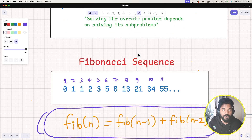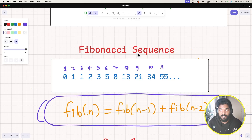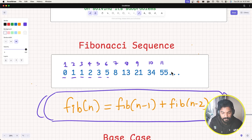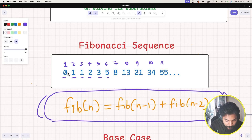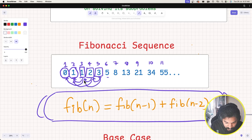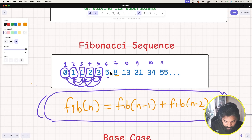Let's also discuss the Fibonacci sequence. We have the numbers: 0, 1, 1, 2, 3, 5, and so forth. The first number is 0, the second is 1, and from the third number onward each number is the sum of the previous two. So 1 plus 1 gives the next, then 1 plus 2 is 3, then 2 plus 3 is 5, and 3 plus 5 is 8.